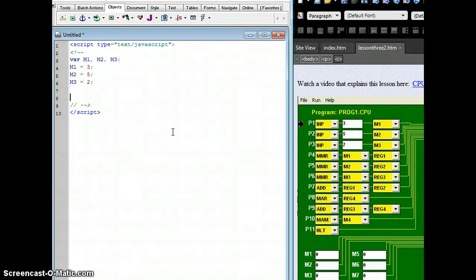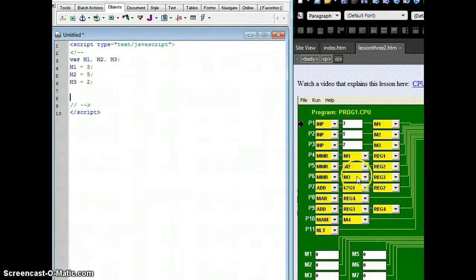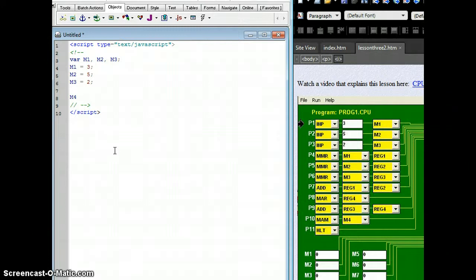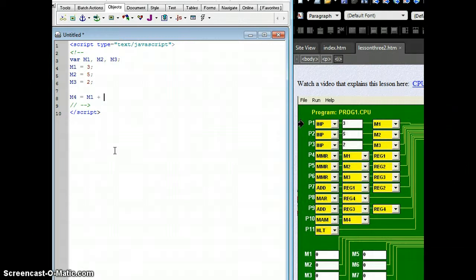Now we're ready to go ahead and do the math, because we don't have to do all these other steps that are required in a similar language. We can go right and do the math. And I say, I have a place in memory called M4. I wish to assign to that place in memory what's returned when I take M1 and add it to M2, and then add it to M3.